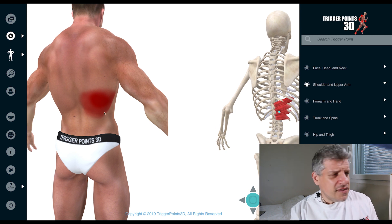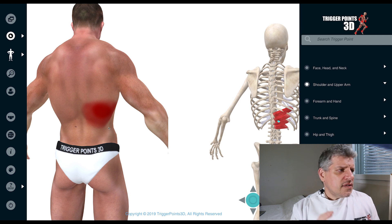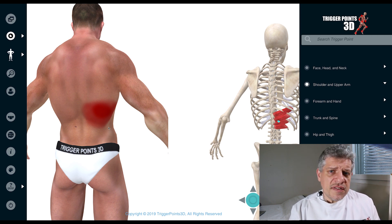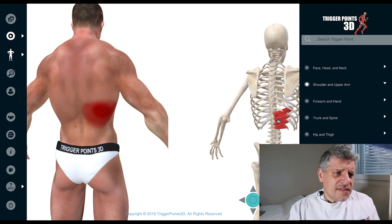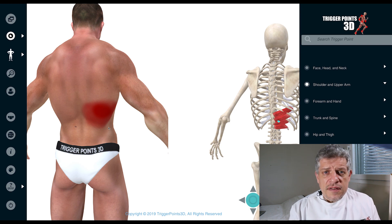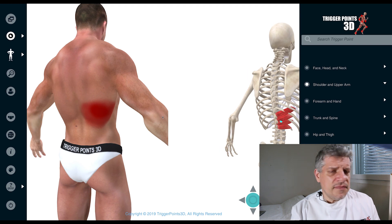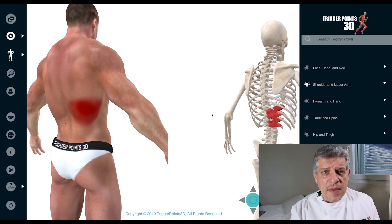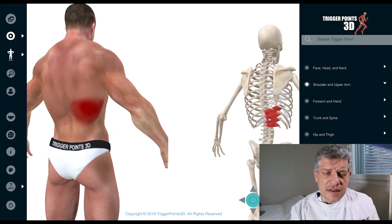It looks a little bit like the lower part of latissimus dorsi. The serratus posterior inferior is also associated with respiration, so COPD, asthma, people with chronic respiratory disease, bronchiectasis, people that are coughing a lot — it also works a little bit with the arcuate ligament of the diaphragm, with part of the diaphragm.